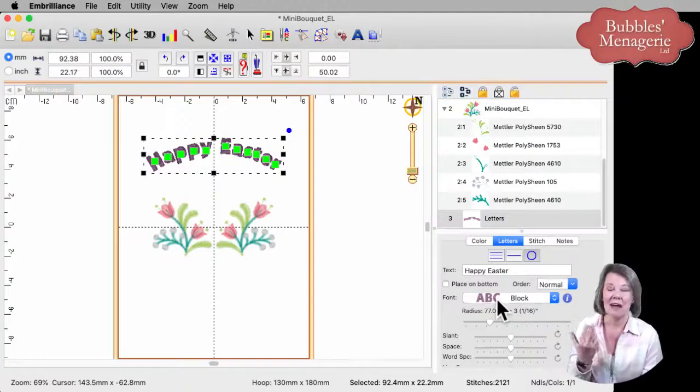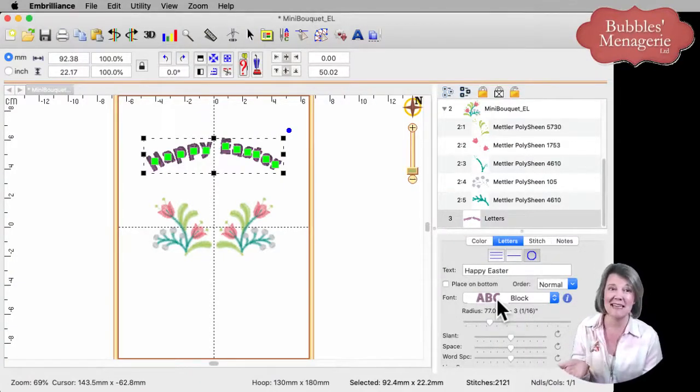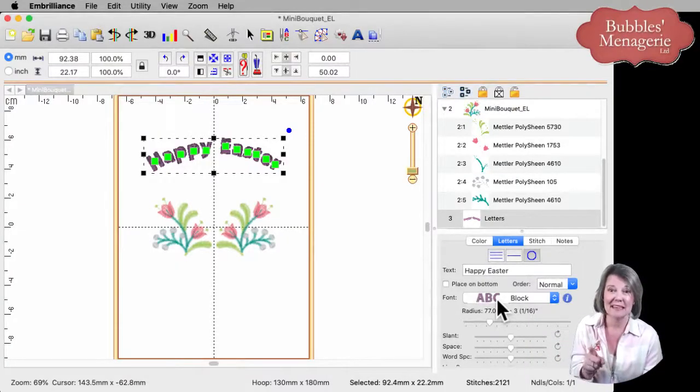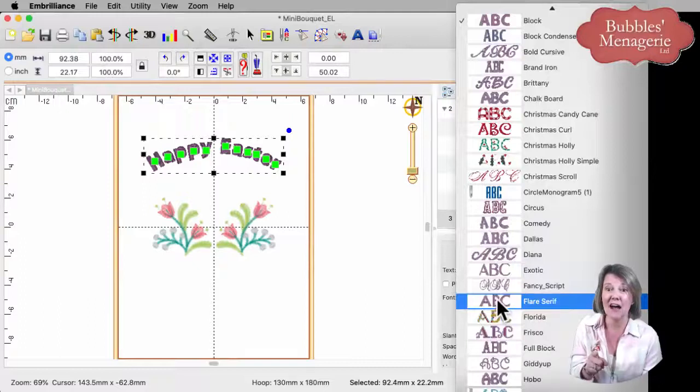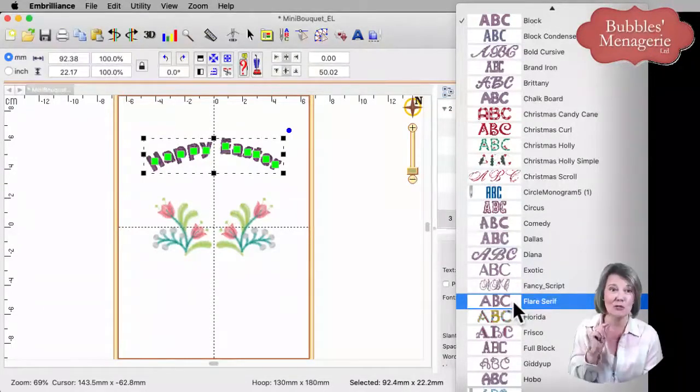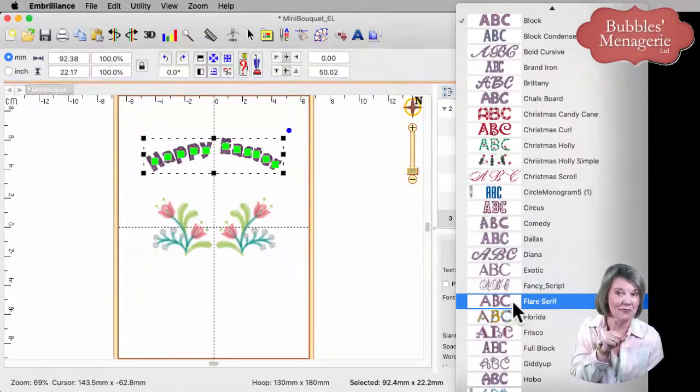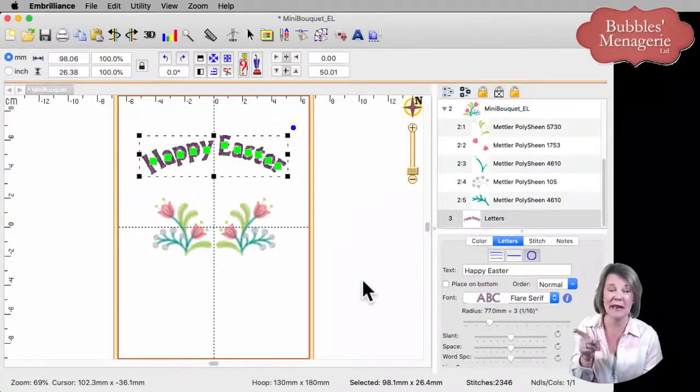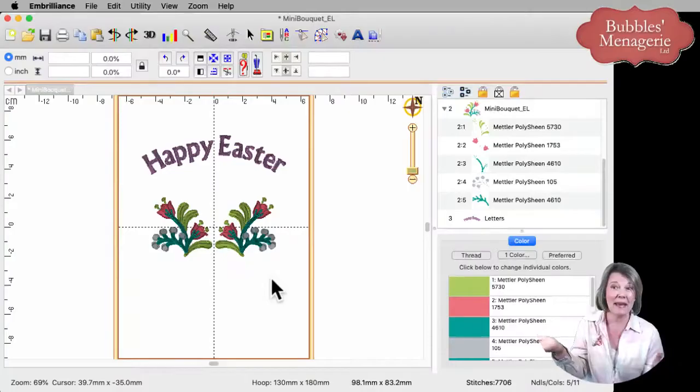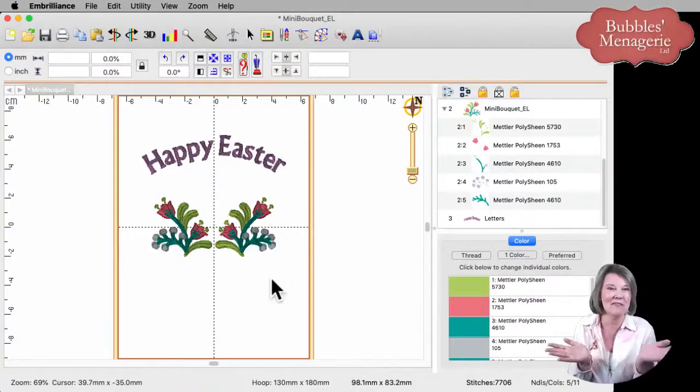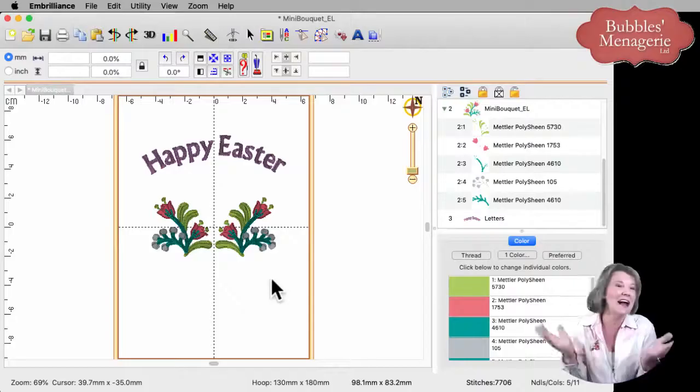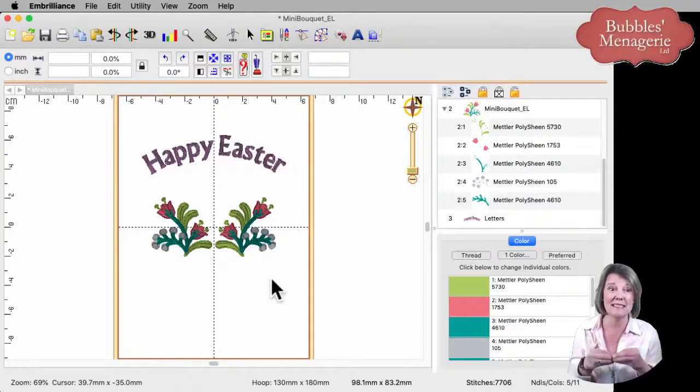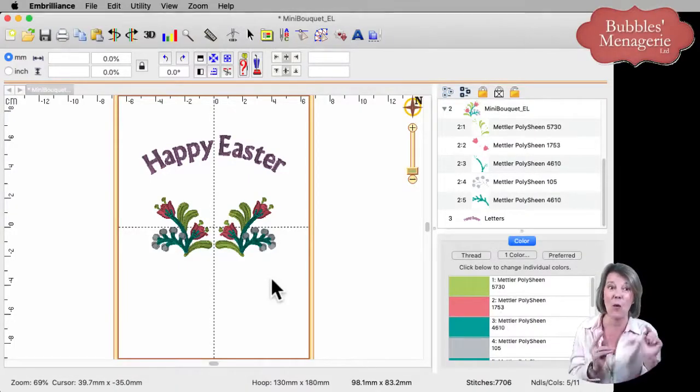For those of you that have gotten the Embrilliance newsletter today, it was just sent out moments ago. You'll notice that the latest update has a new font in the Essentials program. It's called Flare Serif. Here we have Happy Easter in that just a little bit fancier font, a little bit different than block font. It's one of the free built-in ones that are included in Embrilliance Essentials. So make sure you go download that 1.70 update.